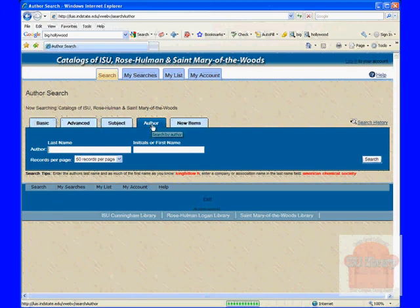Author search, pretty straightforward: last name of author, first name or initials of author.